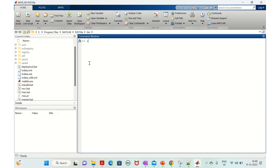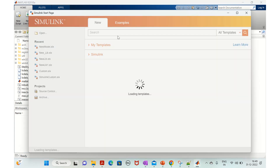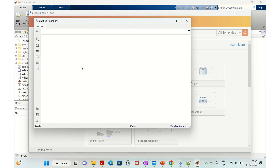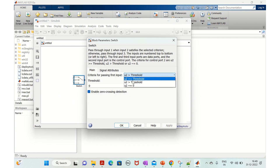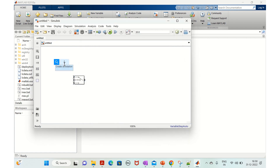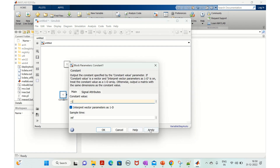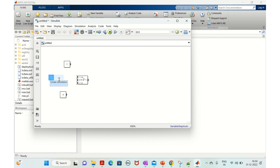Let's start with a simple model of zero crossing detection. We'll open a blank model and add a switch block, set it to greater than or equal to, and connect two constants: one and minus one.